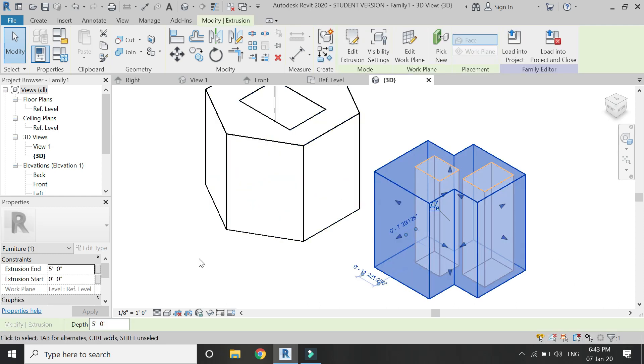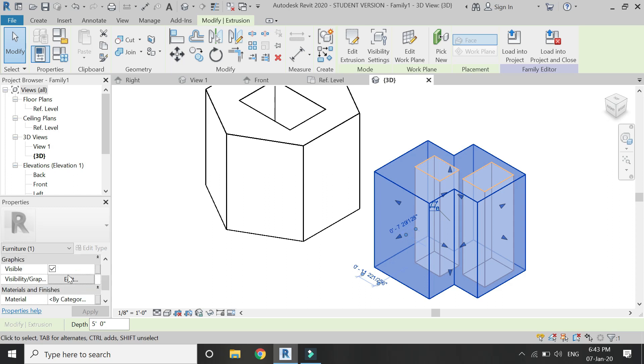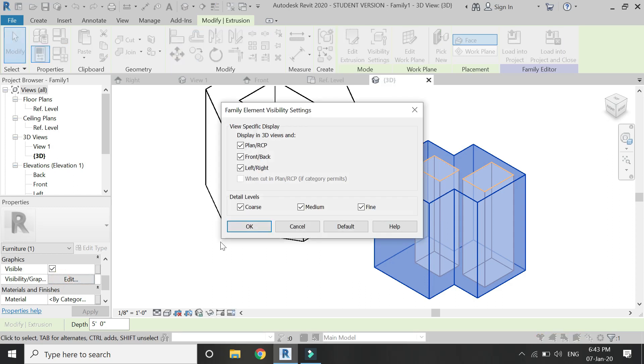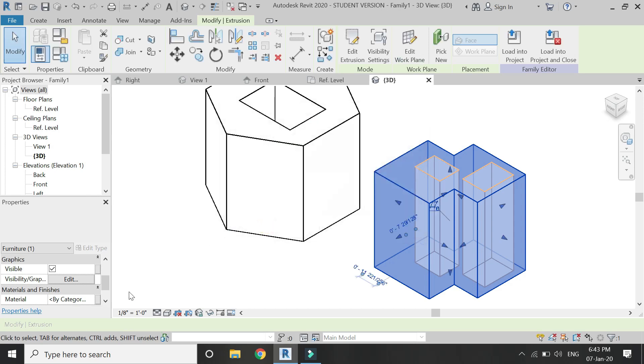Now you can also assign material to this extrusion from this dialog box and you can also set its visibility in graphic settings.